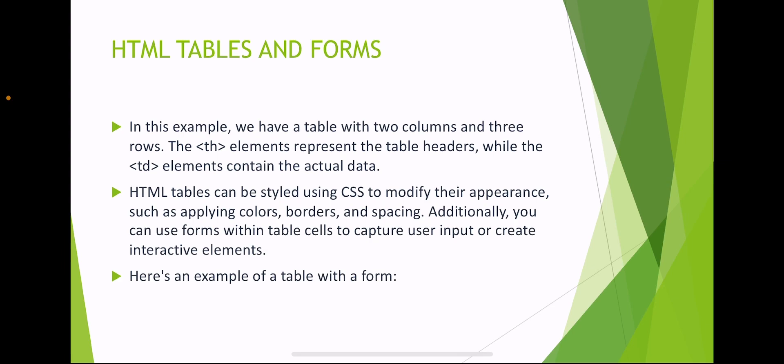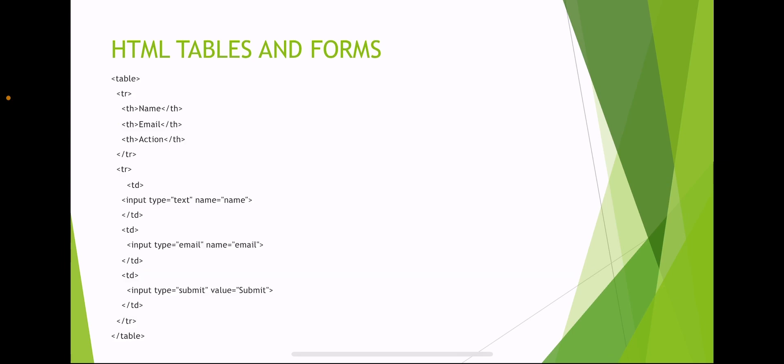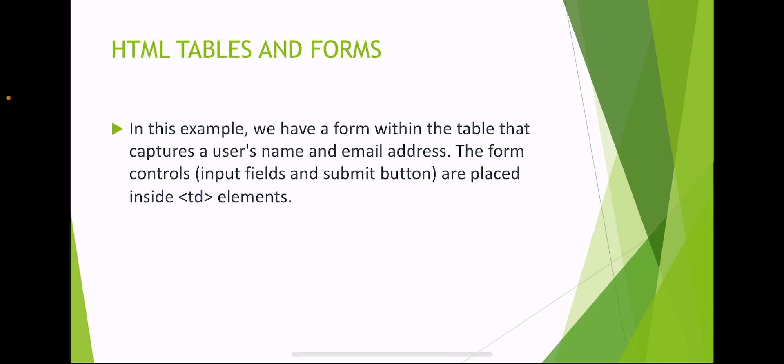Here's an example of a form within a table. Starting from table, insert a table row with table headings: name, email, and action. Next table row with table data input type as text where name equals name, then email and submit, ending the table. In this example, we have a form within the table that captures a username and email address. The form controls, input fields and submit button are placed inside td elements.